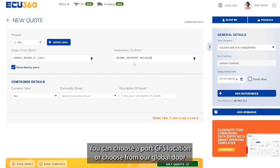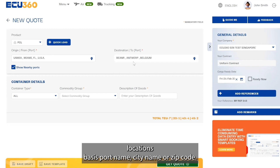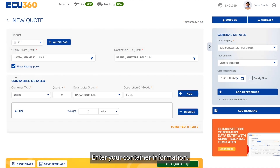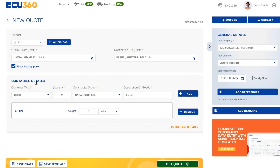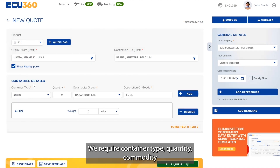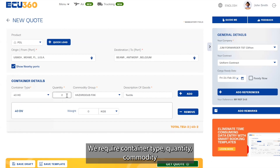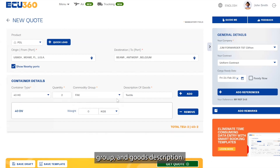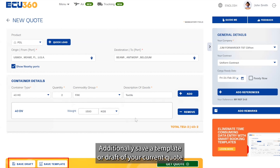Select your product and enter your desired origin and destination location details. You can choose a port, CFS location, or choose from our global door locations by searching by port name, city name, or zip code.